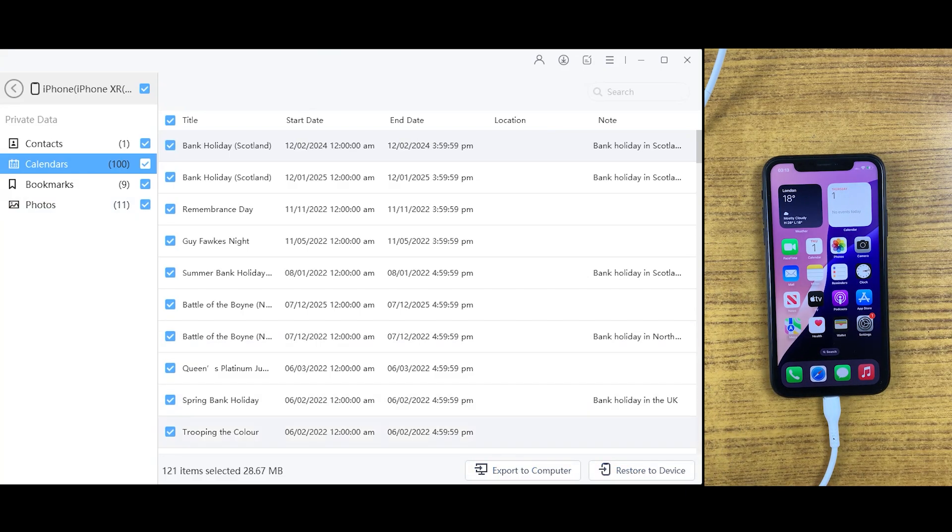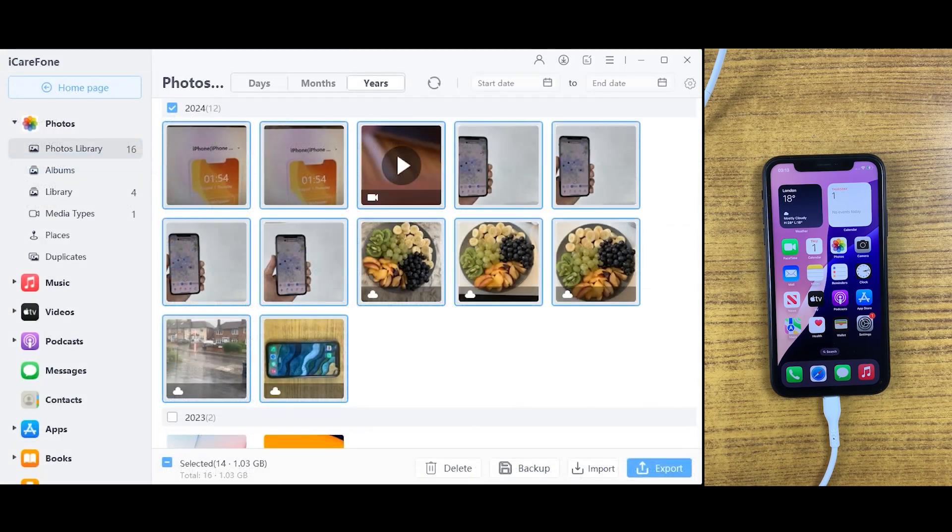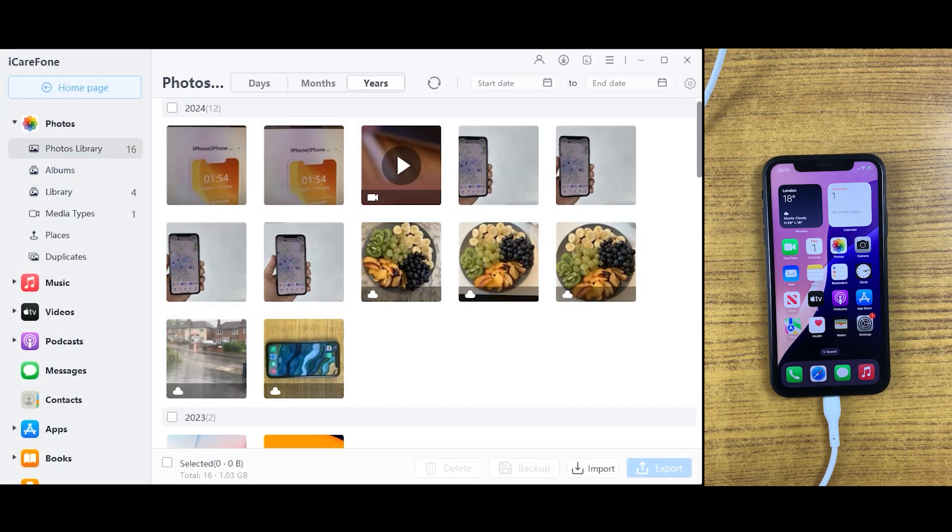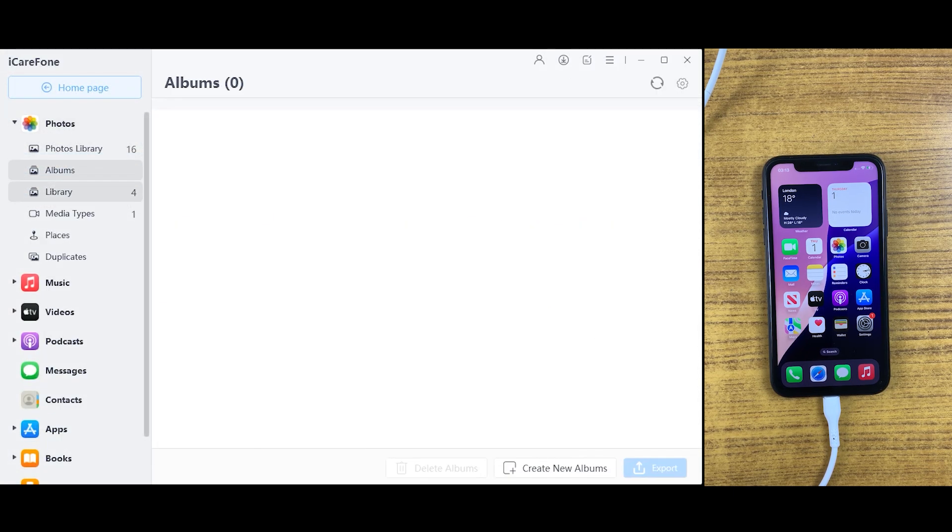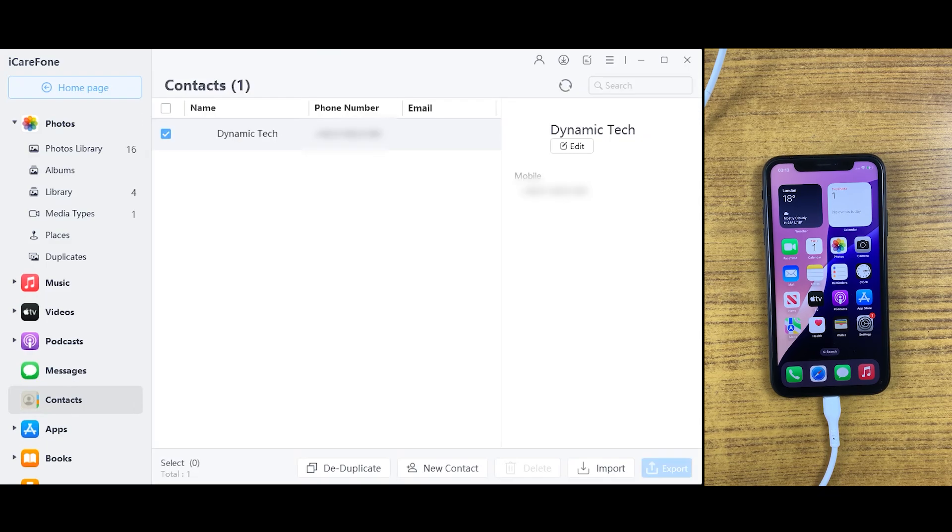It will be transferred to any device which you have connected to the desktop. So this is how you can transfer photos and videos in 2024 from iPhone and iPad to PC or Mac with iCareFone with this simple step.